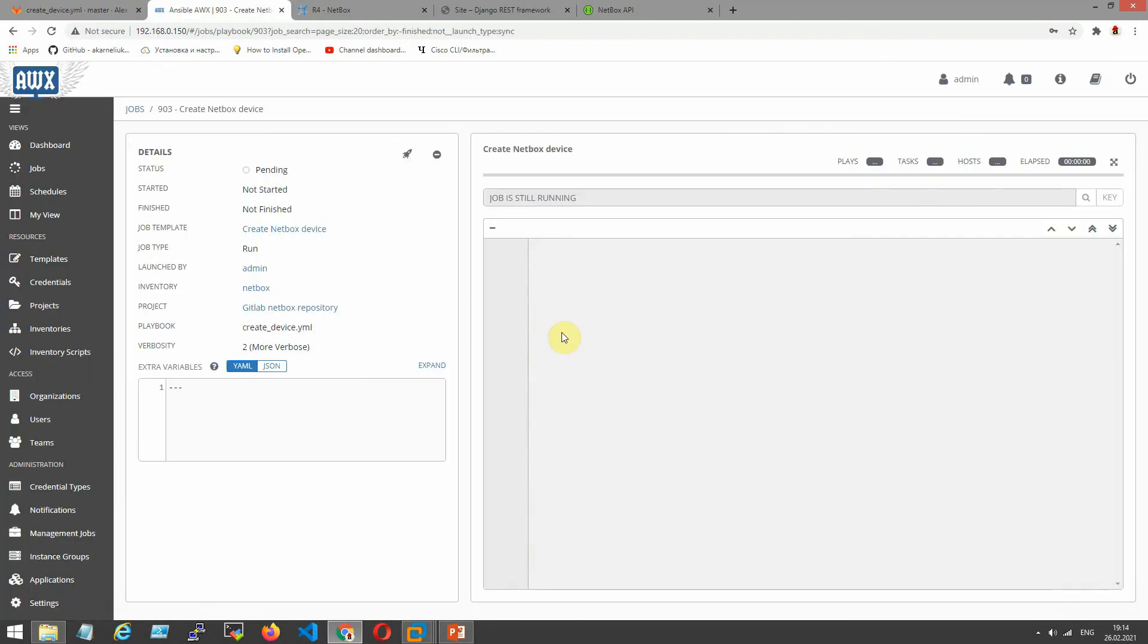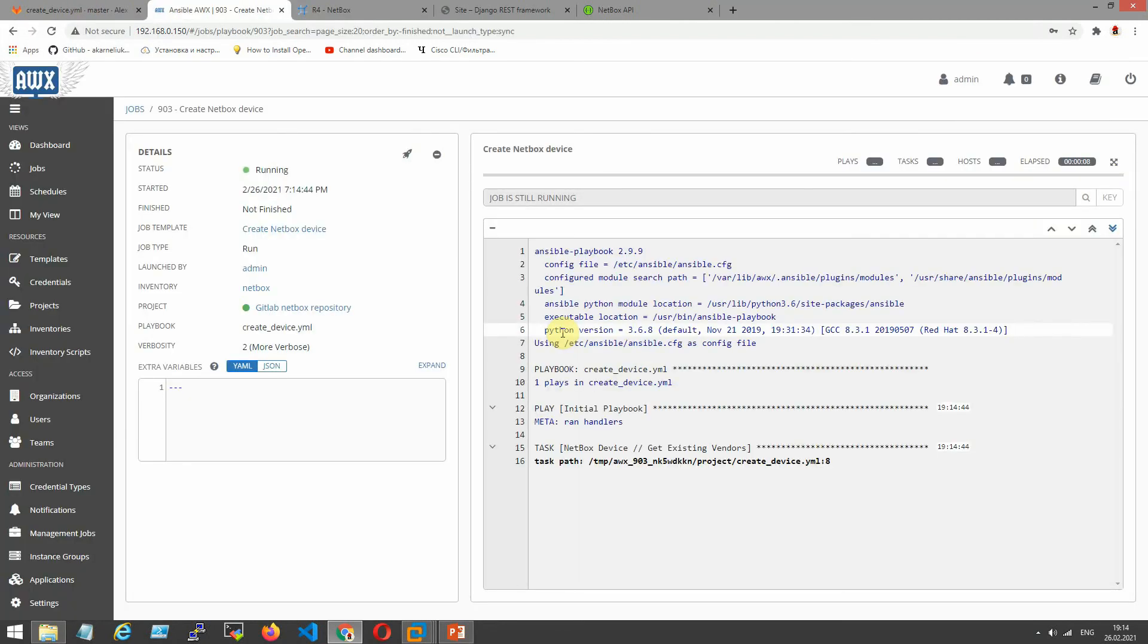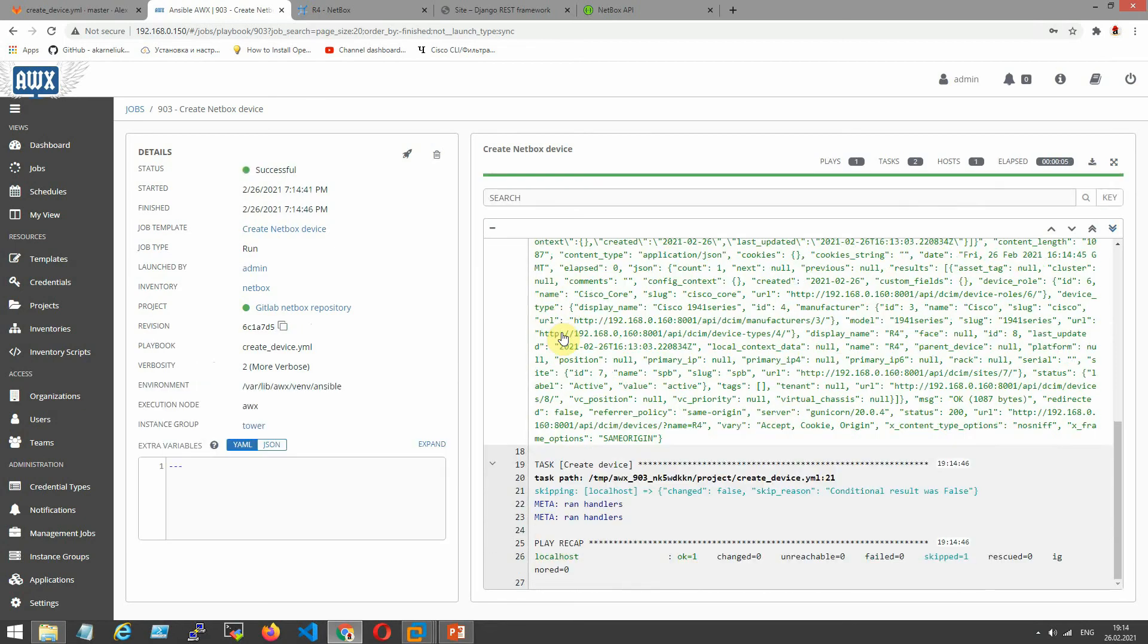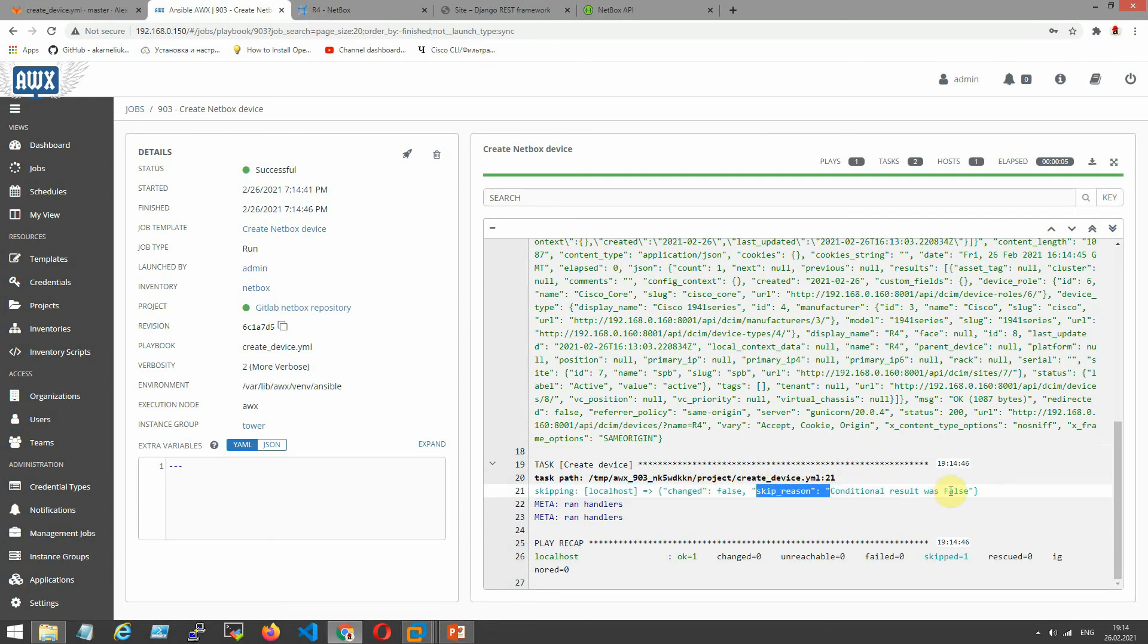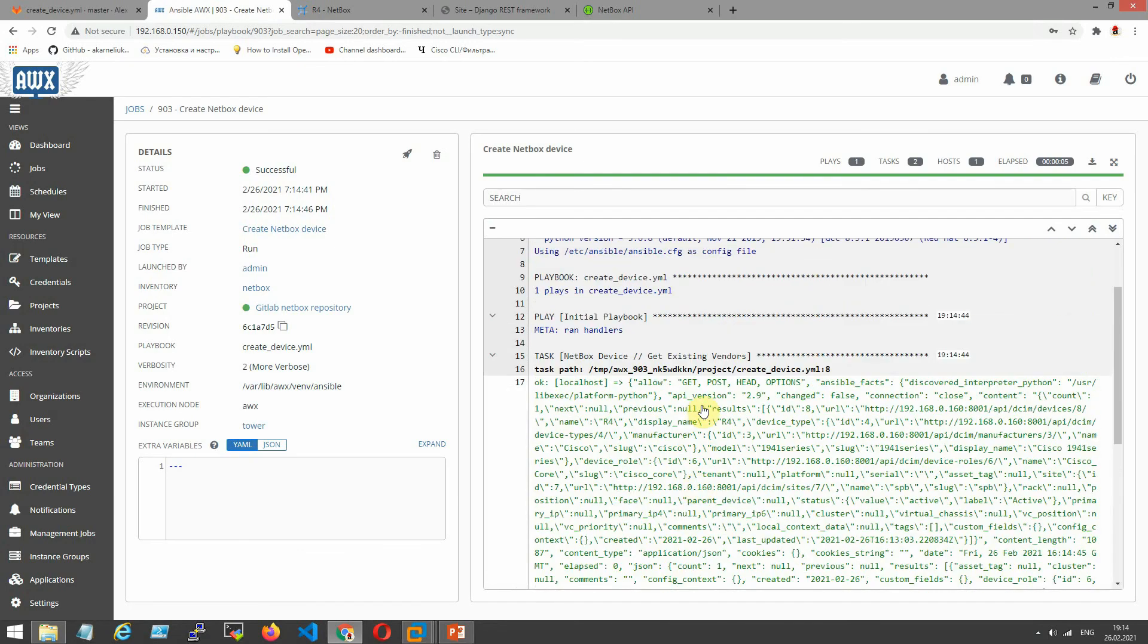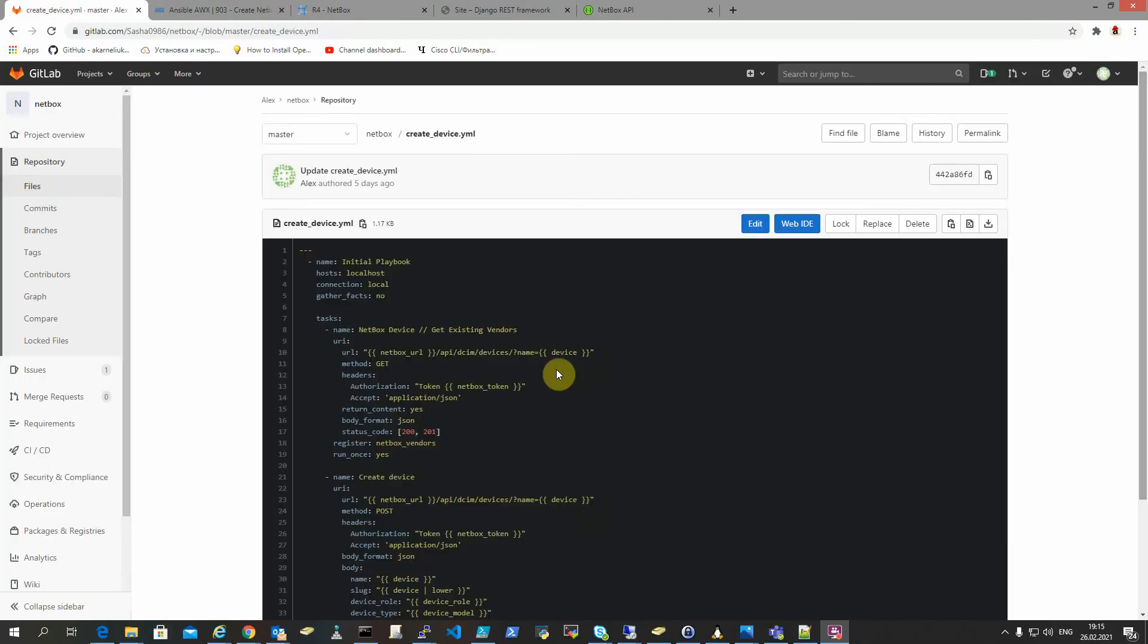I started again. You will see what our devices are not created again because here is one that is present. And as you can see, skipped. Reason condition was the result of false. As I said before, it is a check.